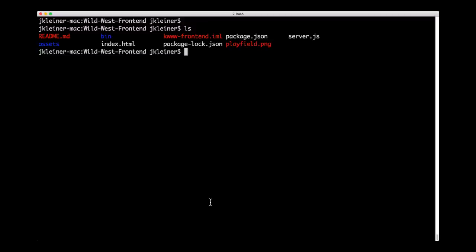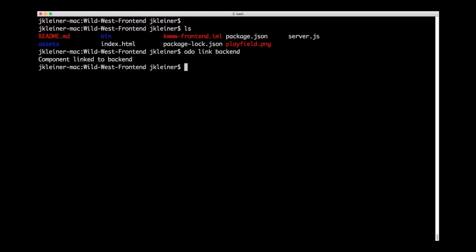which will be to link our front-end and back-end components. This is so that the front-end can communicate with the back-end. ODO has a great tool for this. It is ODO link. And since we're in the context of our front-end, we can simply say ODO link back-end. And that will link our front-end to the back-end.